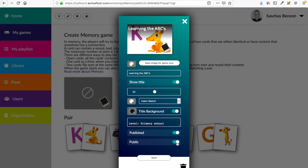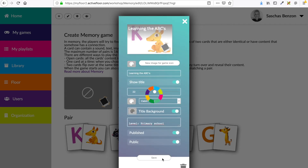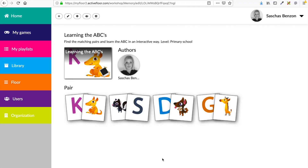I would like to do that, so I switched on published. And now my game is ready to be added to a playlist and then added to the floor.